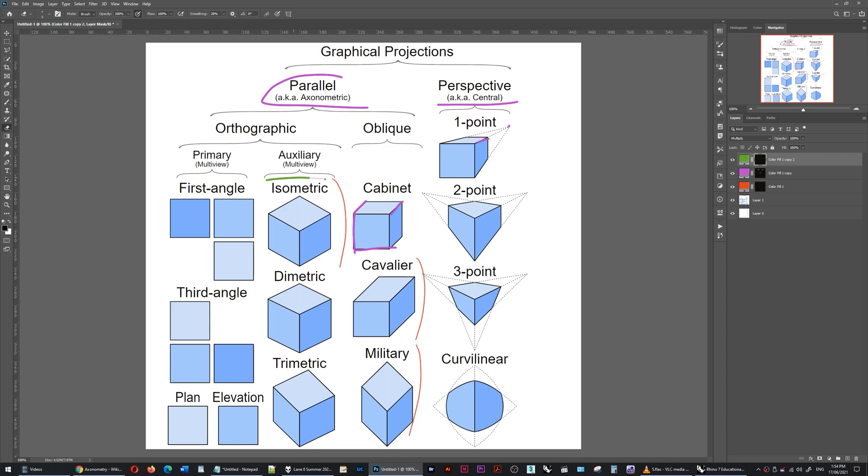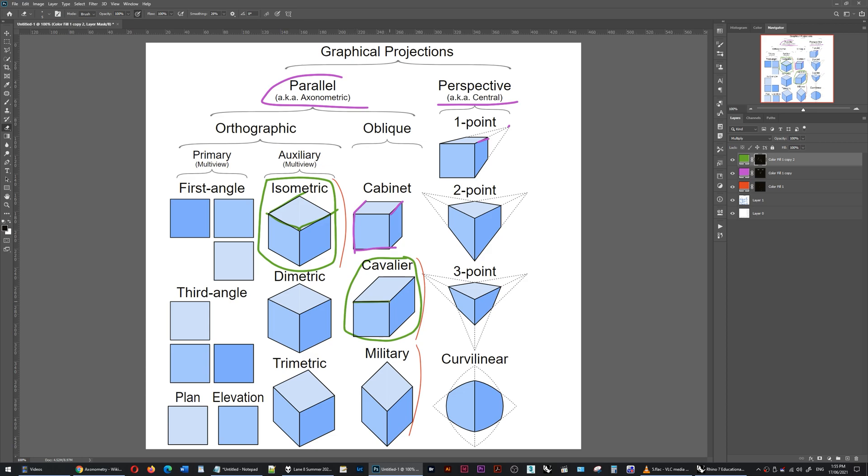Each of these drawing types have different mathematical procedures which take the original three-dimensional model and project it onto the two-dimensional plane. For each of these drawing types though, a different type of distortion had to be applied to the original model to maintain that scale when it was projected onto the two-dimensional plane.